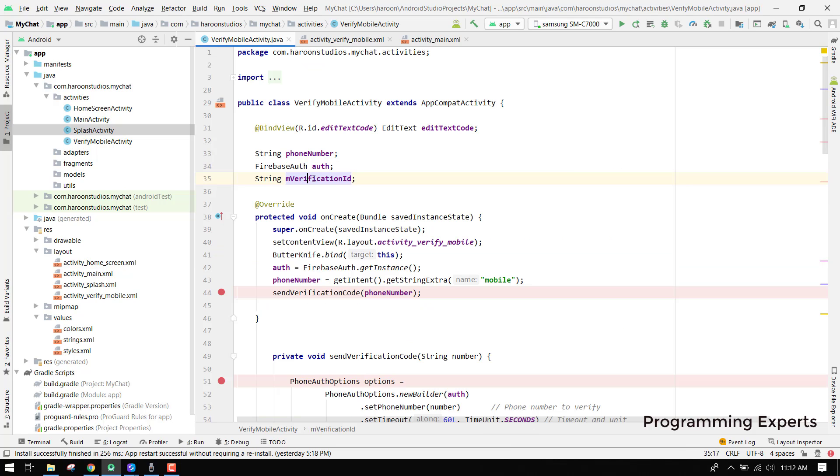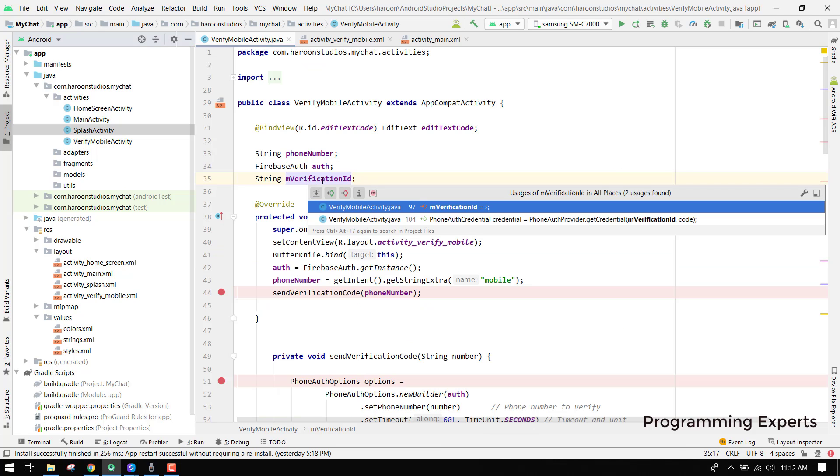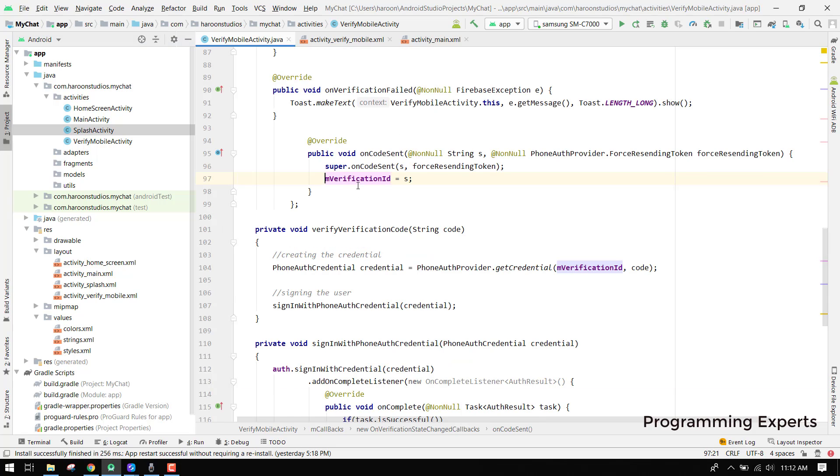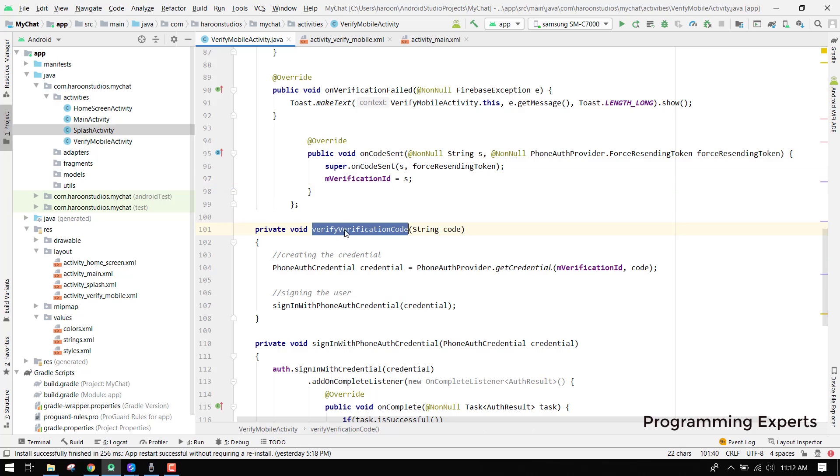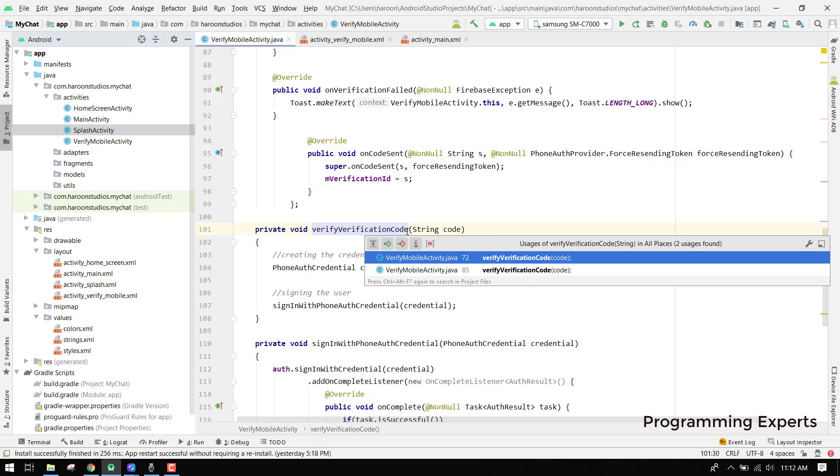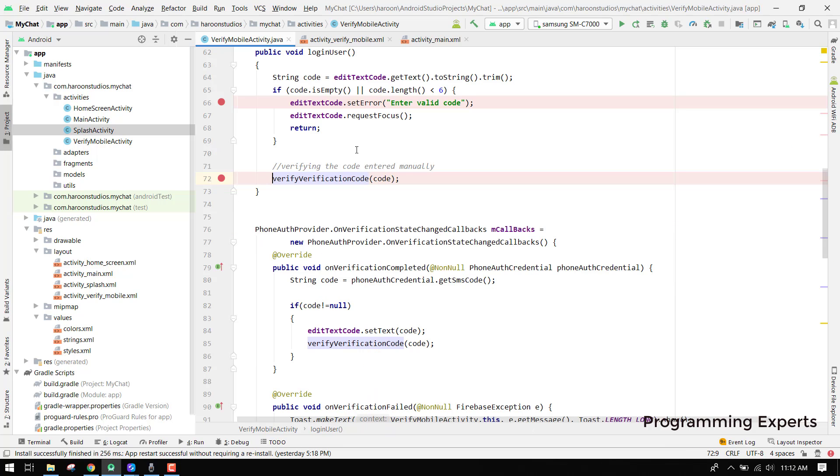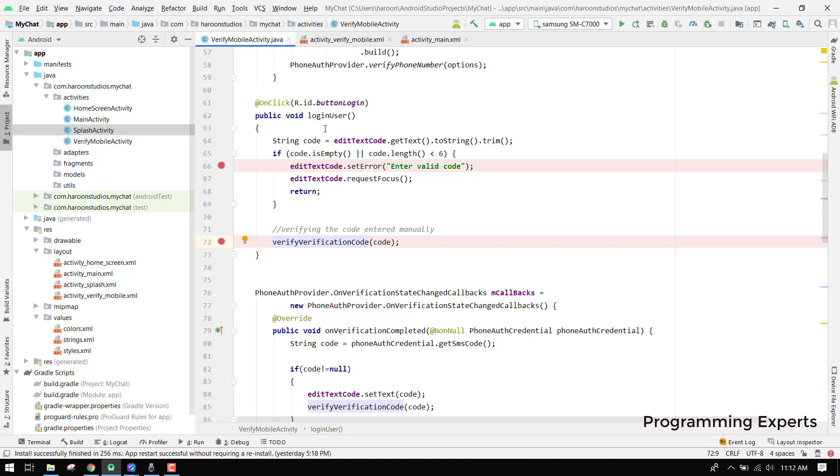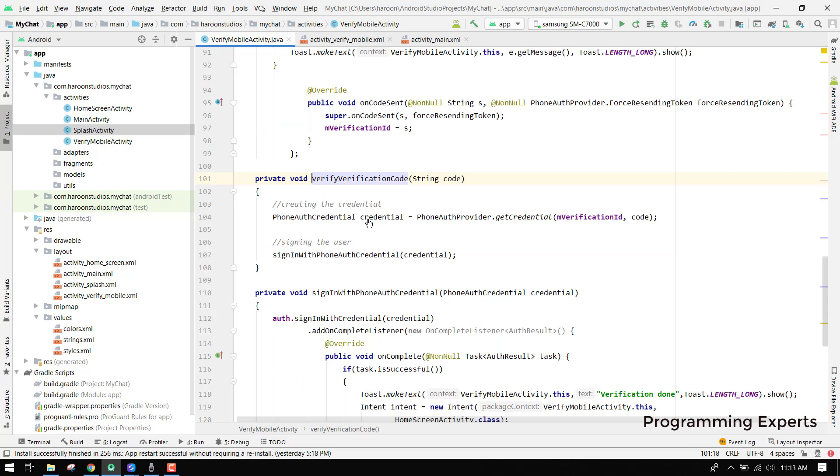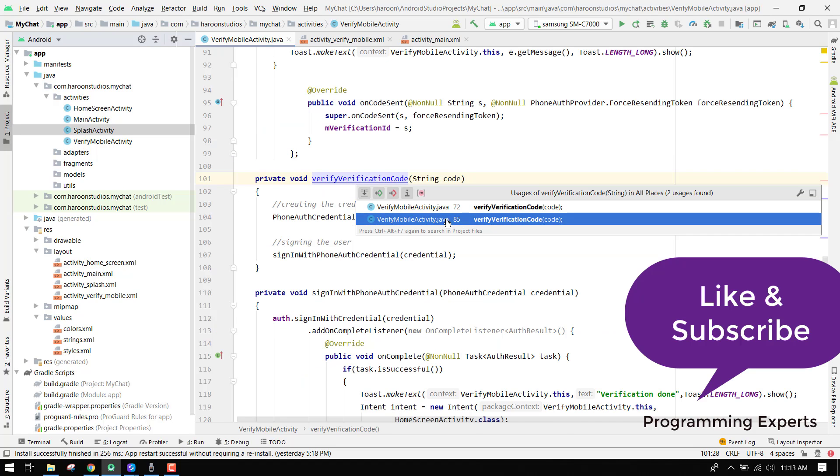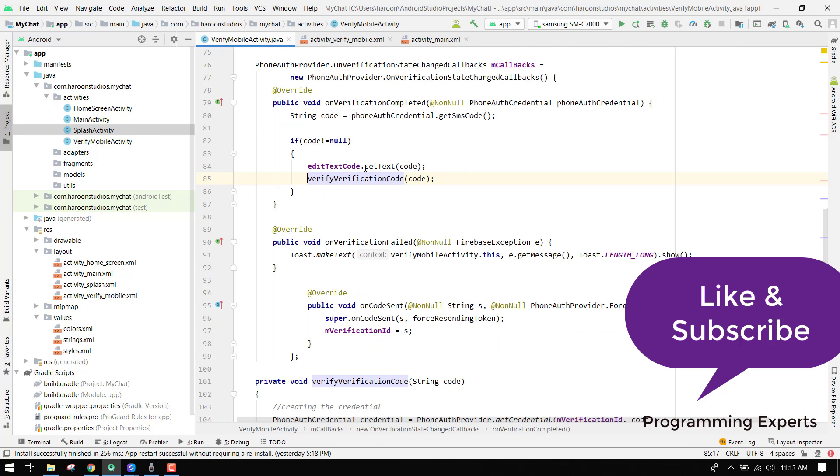Basically this is the code which is sent into the SMS. Here you can see verify verification code, how are we calling it? We are calling it here.